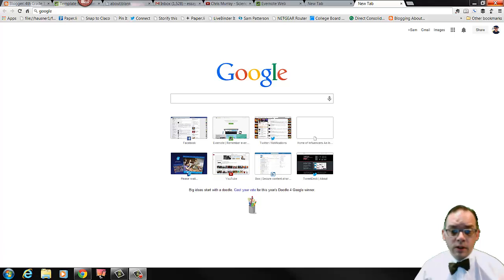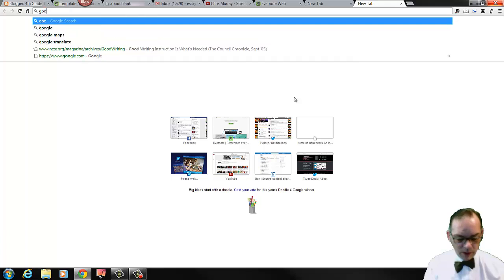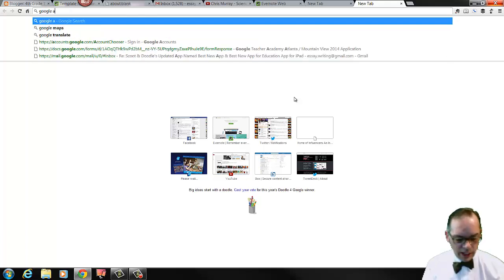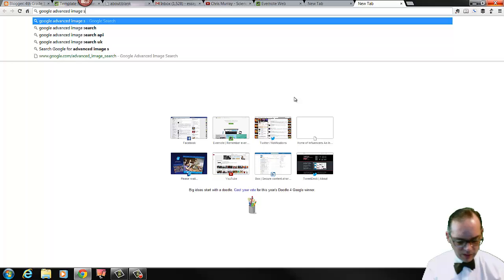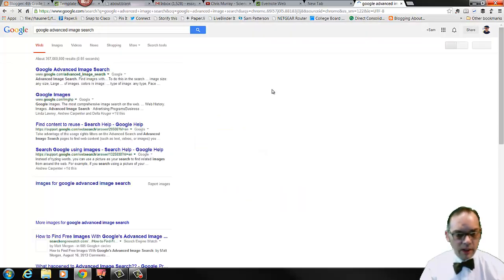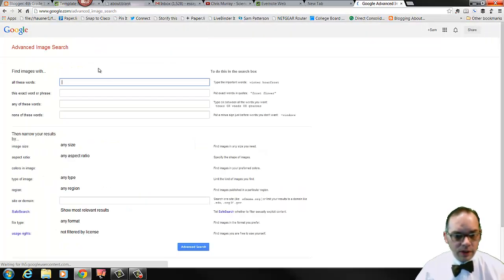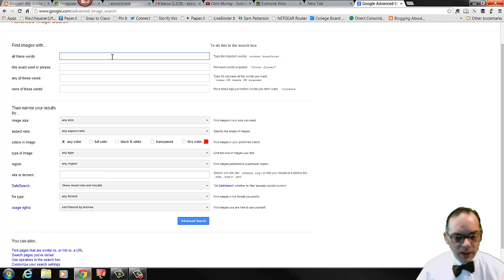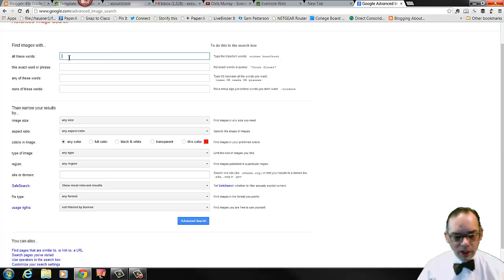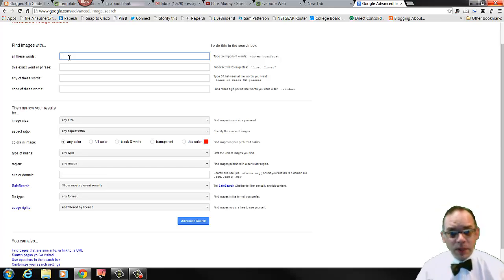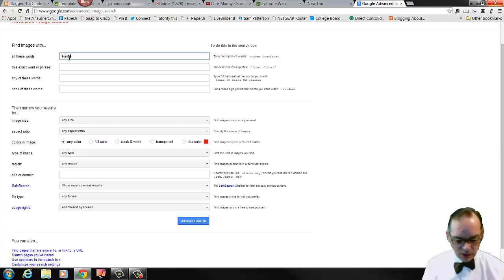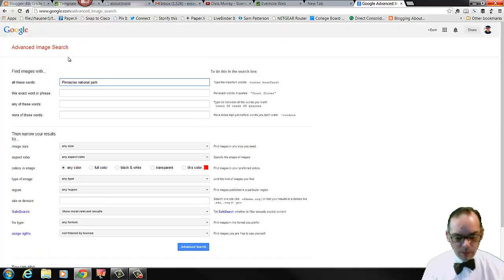Google Advanced Image Search gives us more options when we're searching. So the first thing we're going to do is we're going to ask for the Google Advanced Image Search, and it should come up. You can see we've got a lot of choices here. This is typically the only line you would fill out: find images with. We're looking for national park images for our national park brochure and I was just at Pinnacles National Park, so I'm going to say Pinnacles National Park.